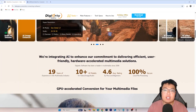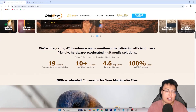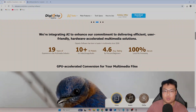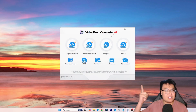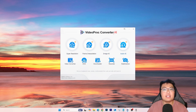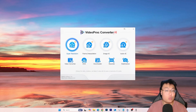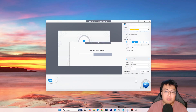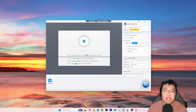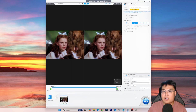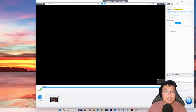Right now I'm going to show you the software itself — what features it has and a few demonstrations. So here is Video Prog Converter AI and it has a lot of features which I'll go through one by one. Let's start with Super Resolution, which pretty much does what its name says — it helps you upscale the video into a better resolution. Just drag and drop a video in and it works really fast.